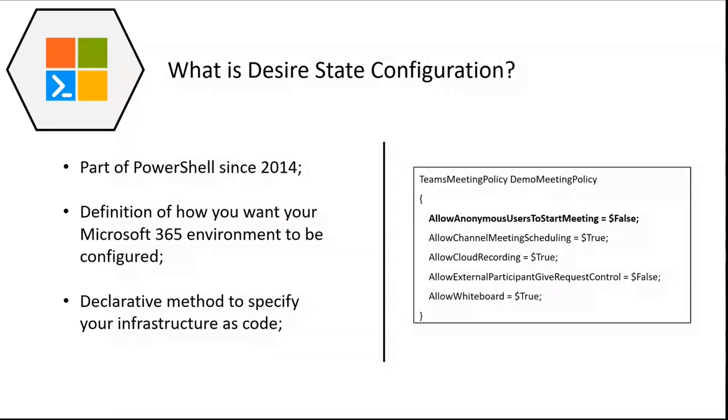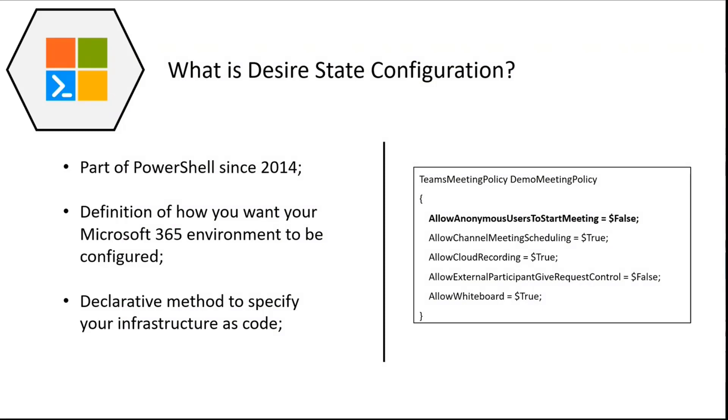When you run this, it will analyze your tenant and check to see if there's a Teams meeting policy named demo meeting policy that already exists. If there is none, it will create it. If there is one, it will check to make sure that all the settings are configured in that desired state, and if it doesn't, then it will automatically update those parameters. You can also control components that should not be in your tenant by specifying ensure absent, which will make sure that it will never get deployed to your environment.